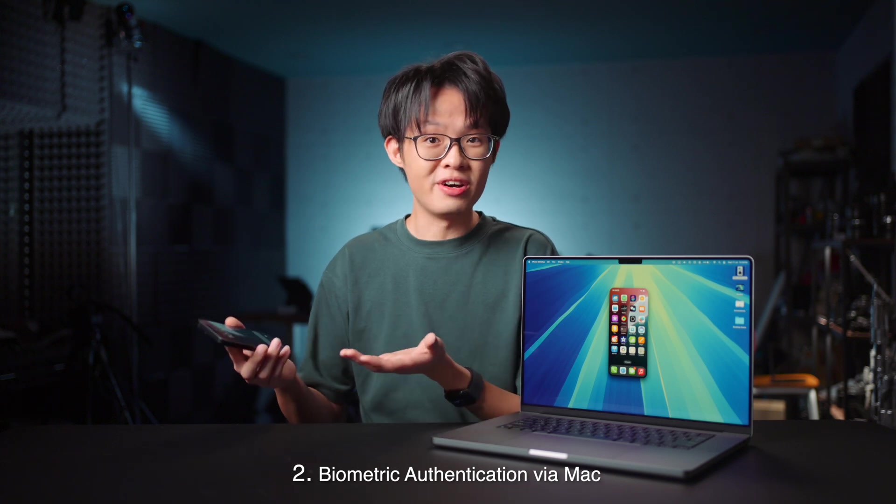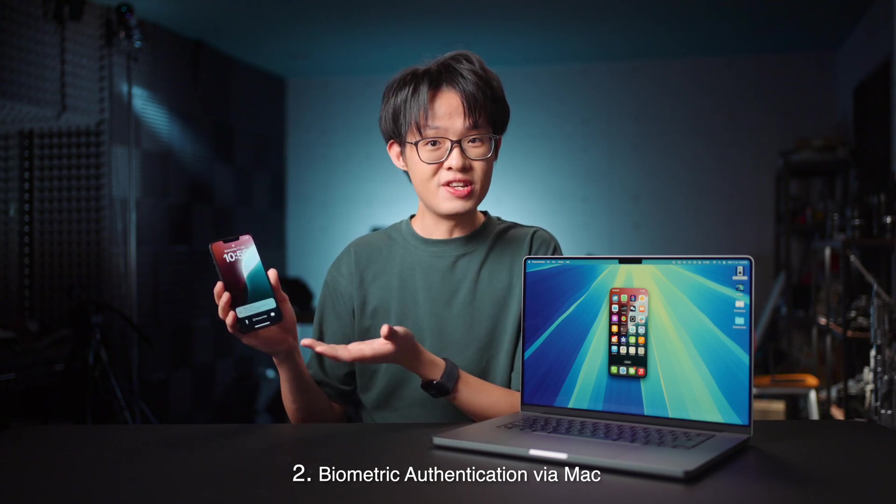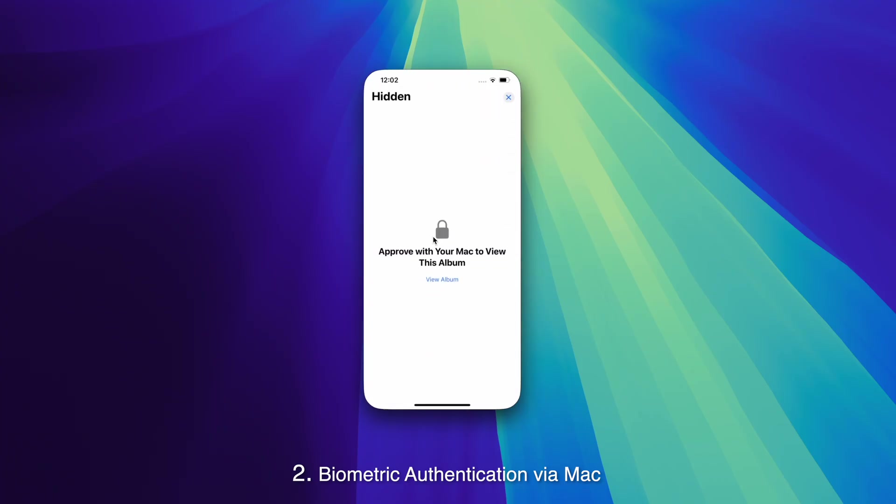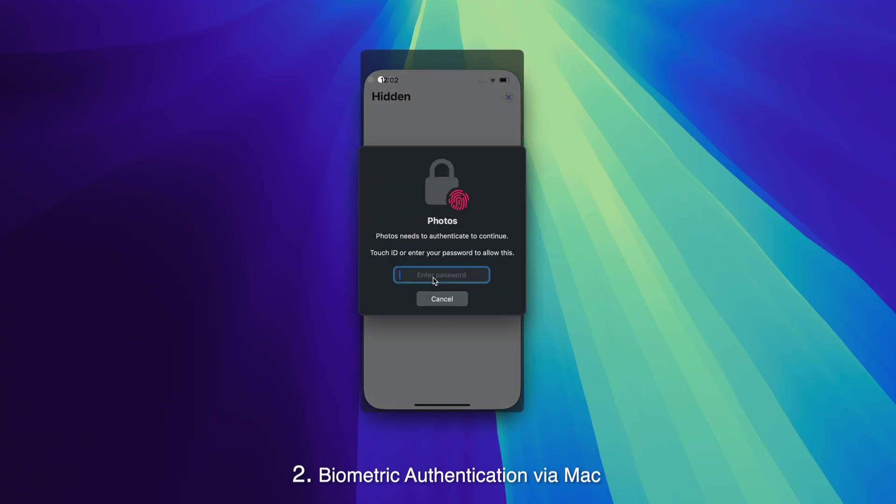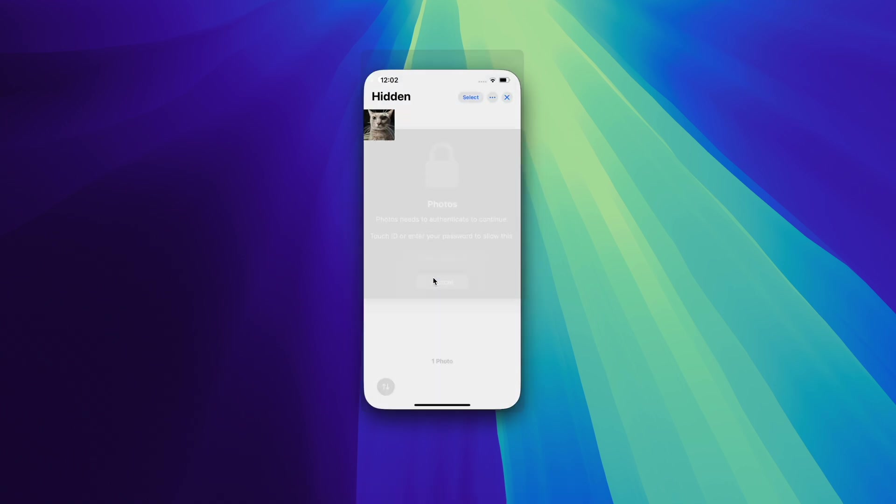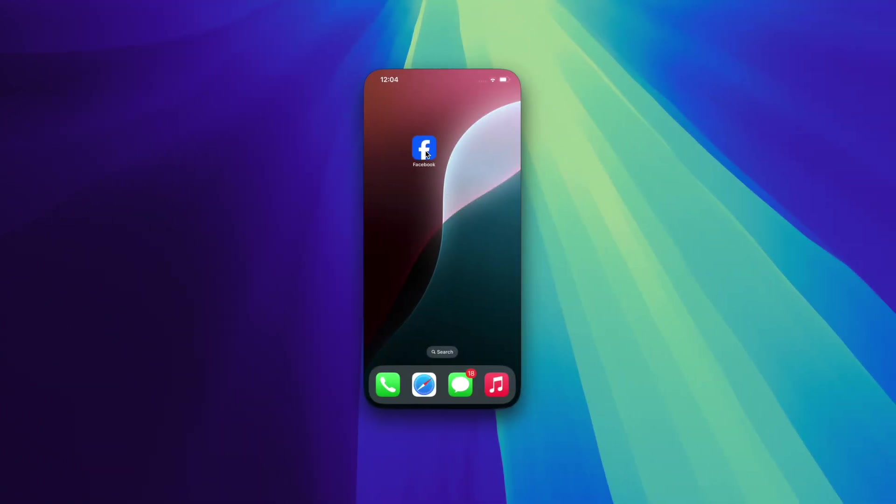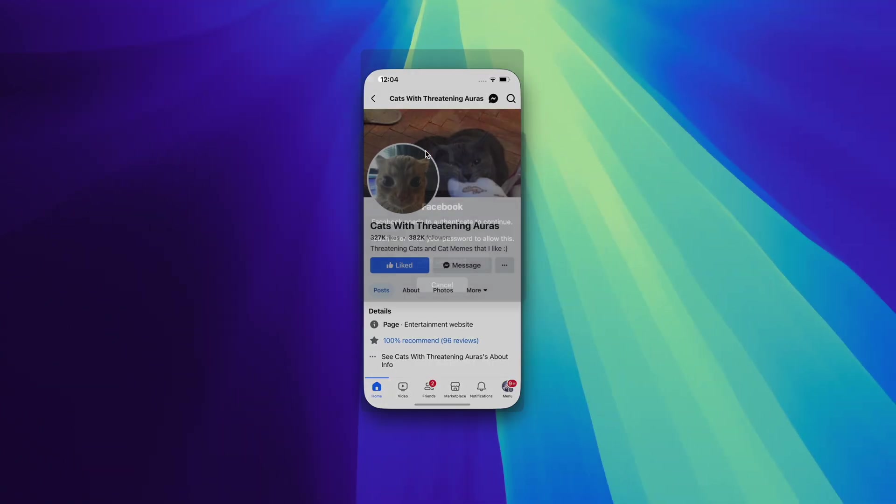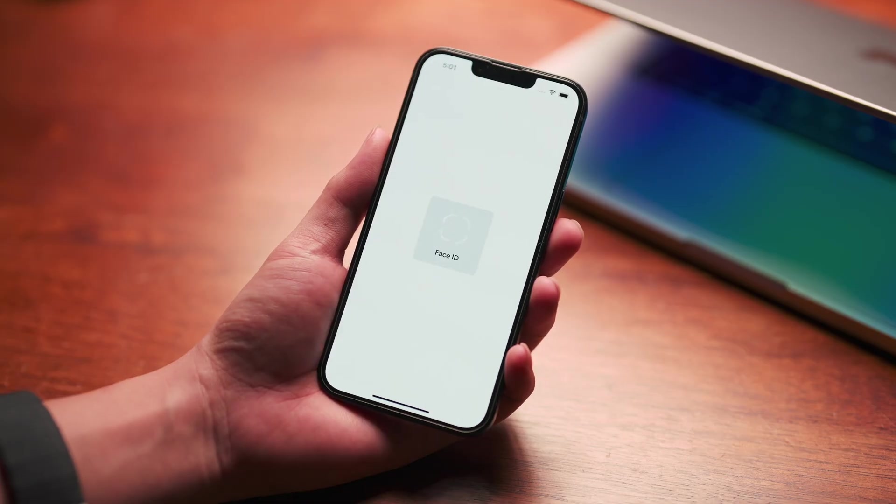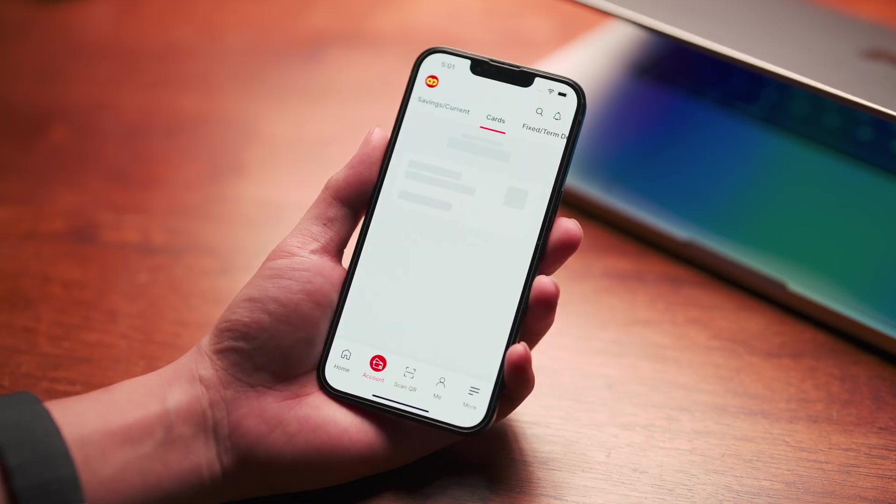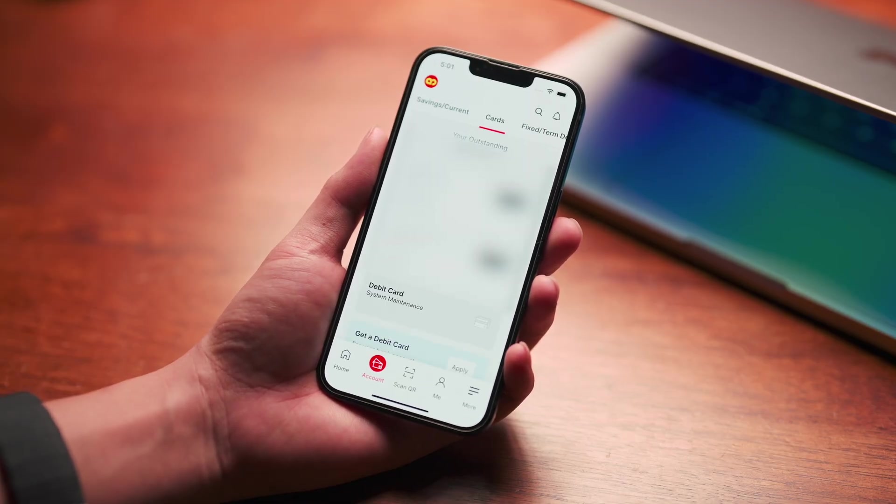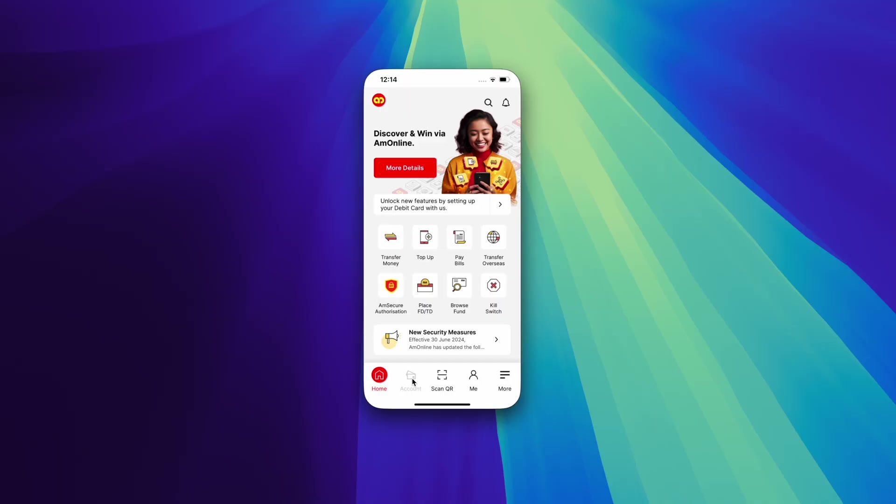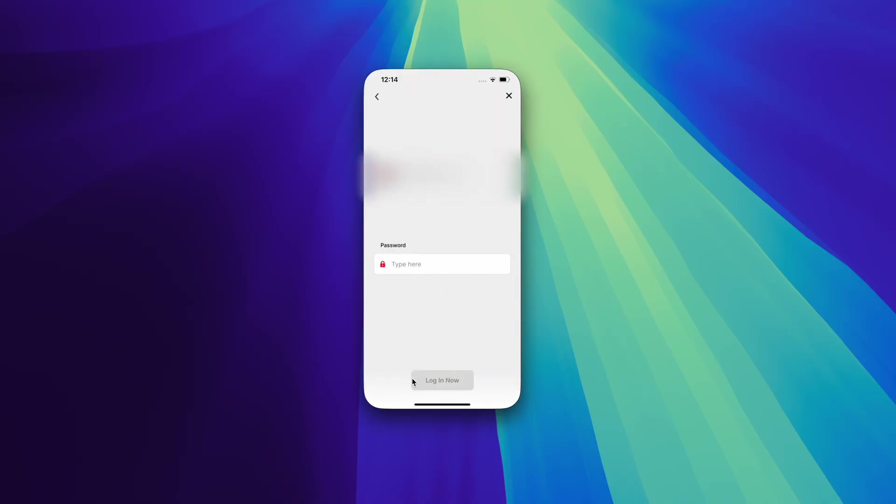When you do come across an instance where Face ID is required, it's very seamless when it comes to authentication prompts from within iOS. Just use Touch ID on your Mac to access a hidden album or open a locked app. Within certain other apps, however, for example banking or finance apps which let you use Face ID to log in, it will currently ask you to log in with your password instead.